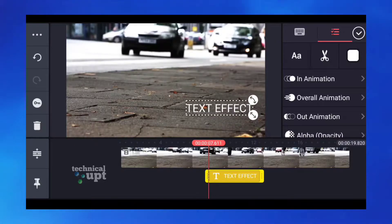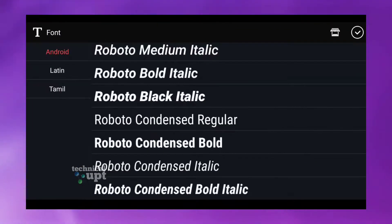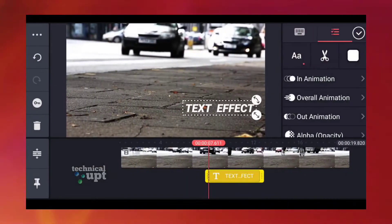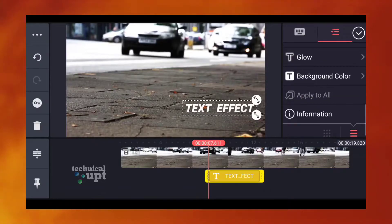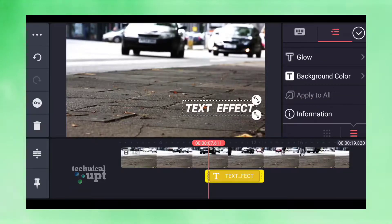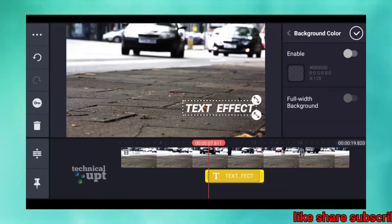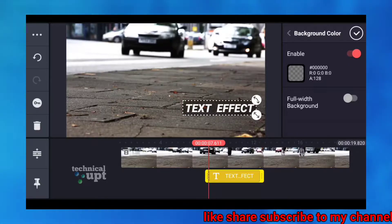We will change the font. Click the font to change it. Click the background. We will scroll the background color and select the background color. You can see the background color.